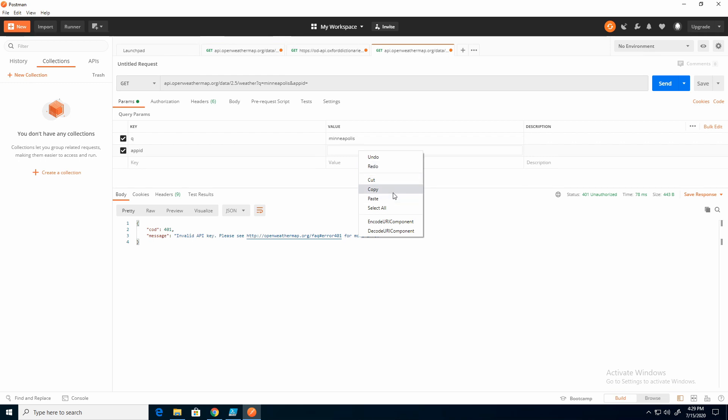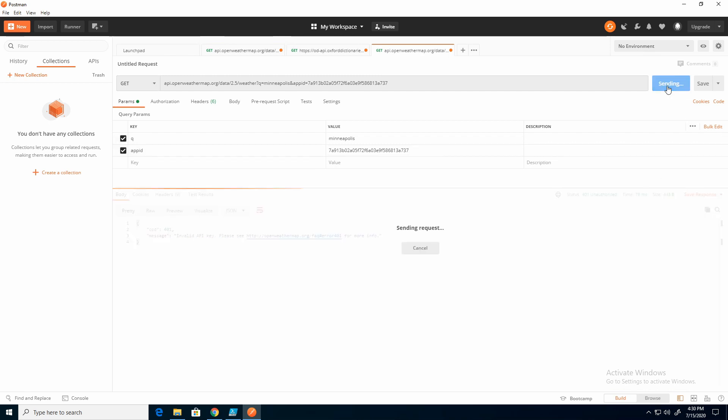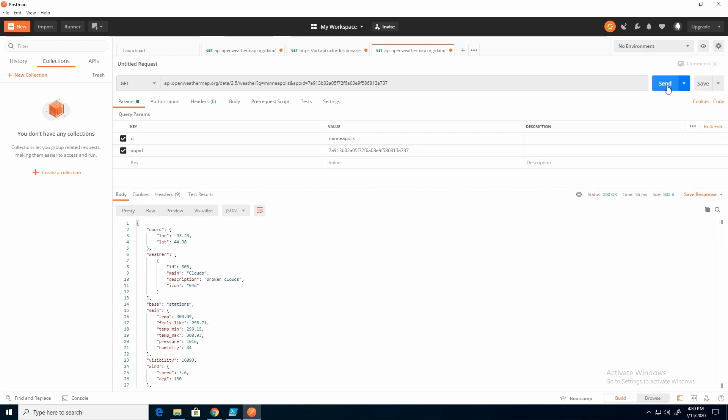This is one of the nice things about Postman is you can interact with these API strings in kind of a GUI method. It just makes it easier to see the results and understand what's going on. I'm going to send that again.